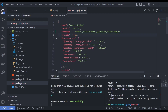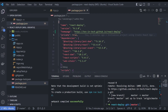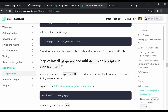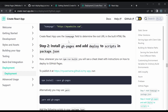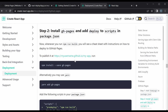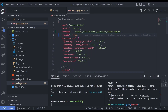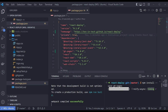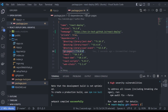Now let's go back to the documentation. The next step is to install gh-pages, which is an npm package that allows you to easily deploy to GitHub Pages. We're going to use this line of code to install it. Running that in the terminal installs the gh-pages package, and you can see it appear in package.json.